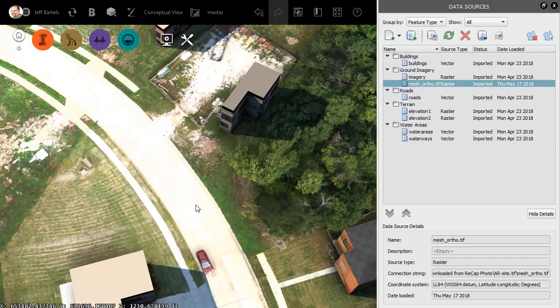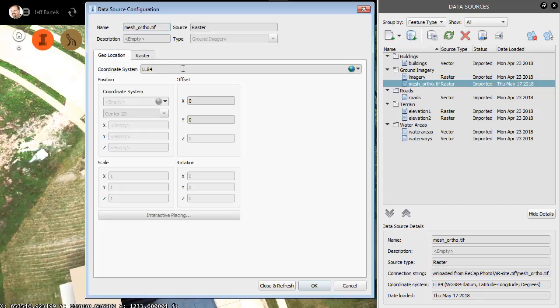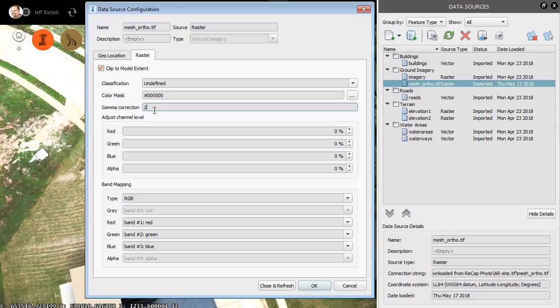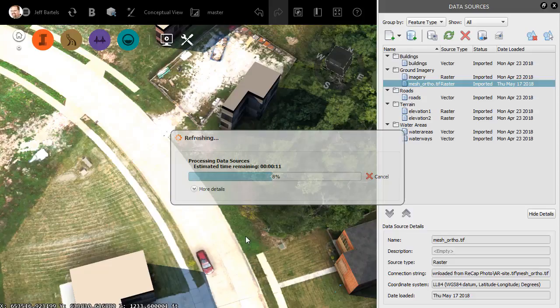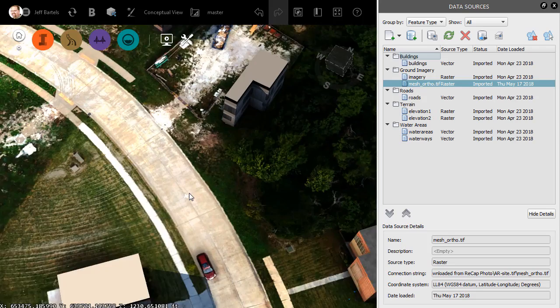Let's change the brightness of this image. I can do that by right-clicking on the image, and I'll choose Configure. I will then go back to the Raster tab, and I'll change the Gamma Correction value from 1 to 2. The higher the number, the darker the image. I'll choose Close and Refresh. When the image is finished processing, we'll see the change on screen. Now, this is darker than I'll want the image in most cases. However, this is perfect for seeing our control points.